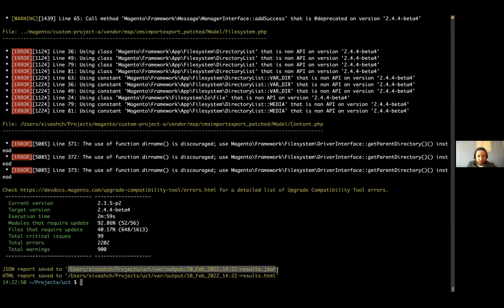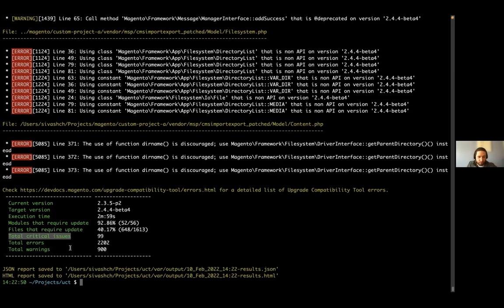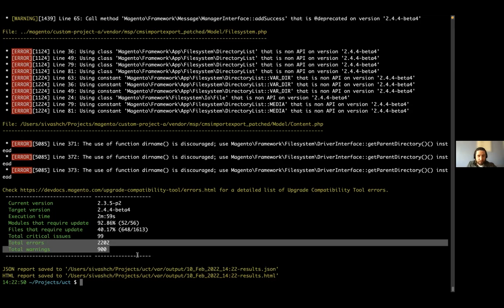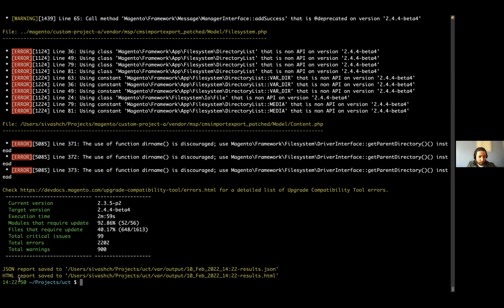You can compare with version 2.4.4 or any previous version starting from 2.3.0. For this project currently on 2.3.5 P2, checking compatibility with 2.4.4 beta 4 took three minutes. 52 out of 56 modules require update, about 40% of files have issues of different levels, and there were 99 critical issues — references to code that doesn't exist and definitely needs to be fixed. The tool also provides a JSON report for CI/CD integrations, with lots of options for filtering output — for example, relying on zero critical issues in your project.